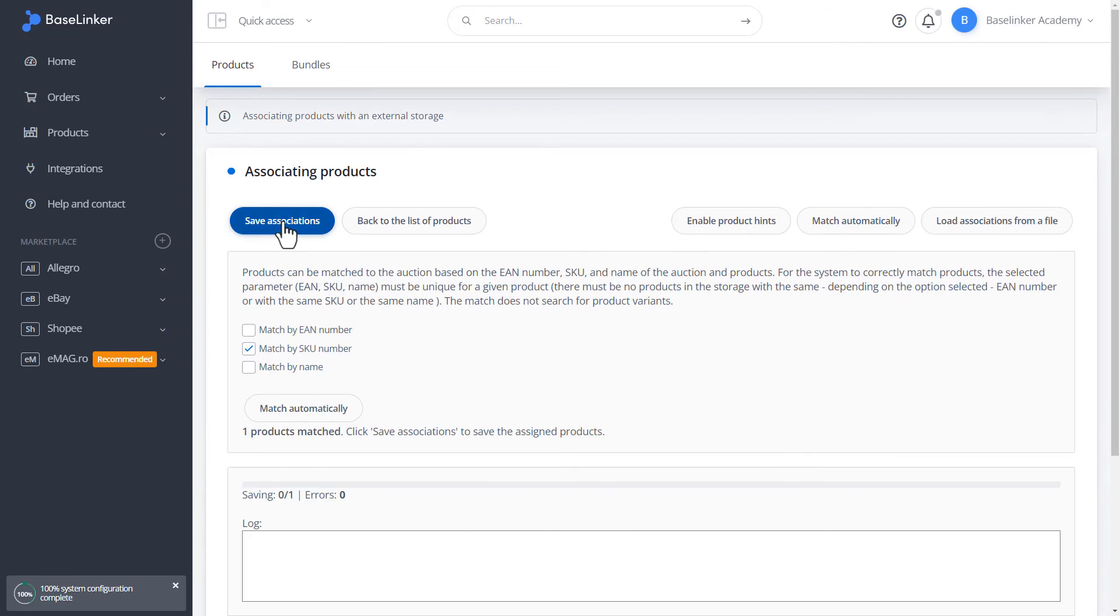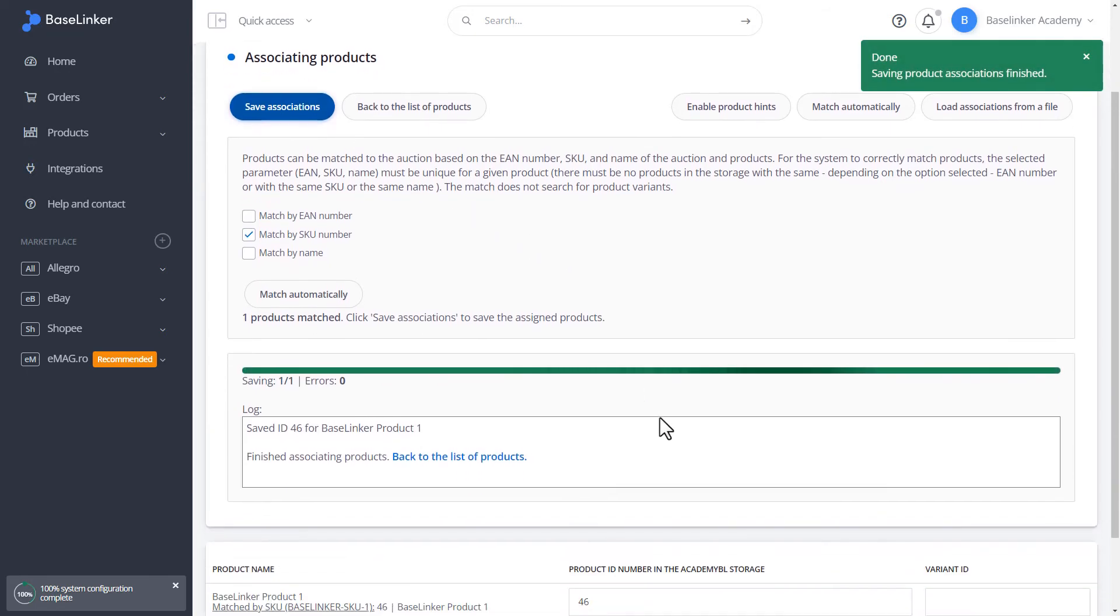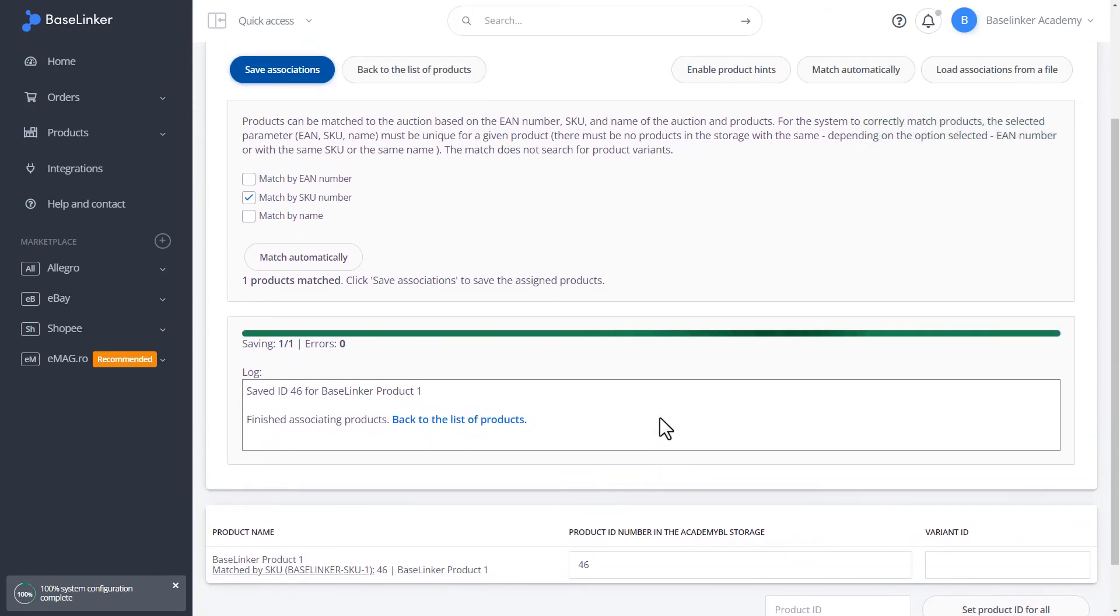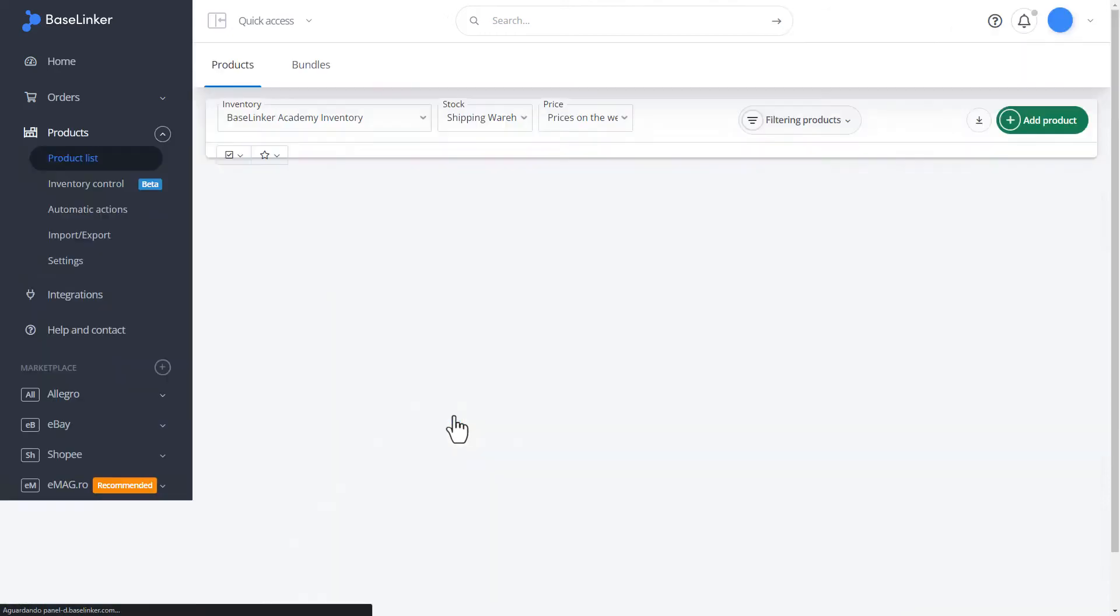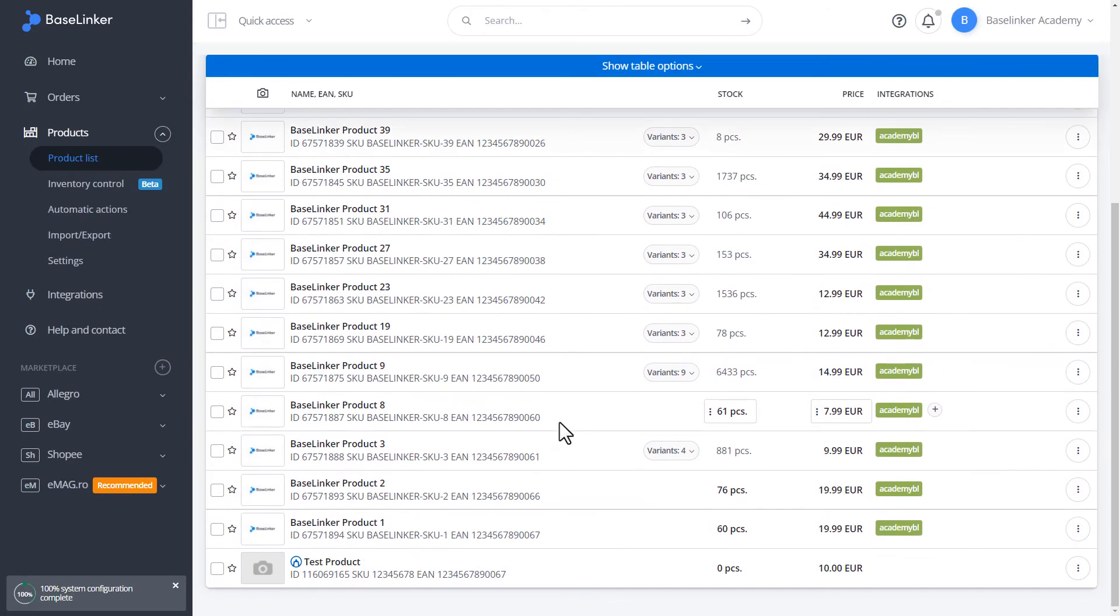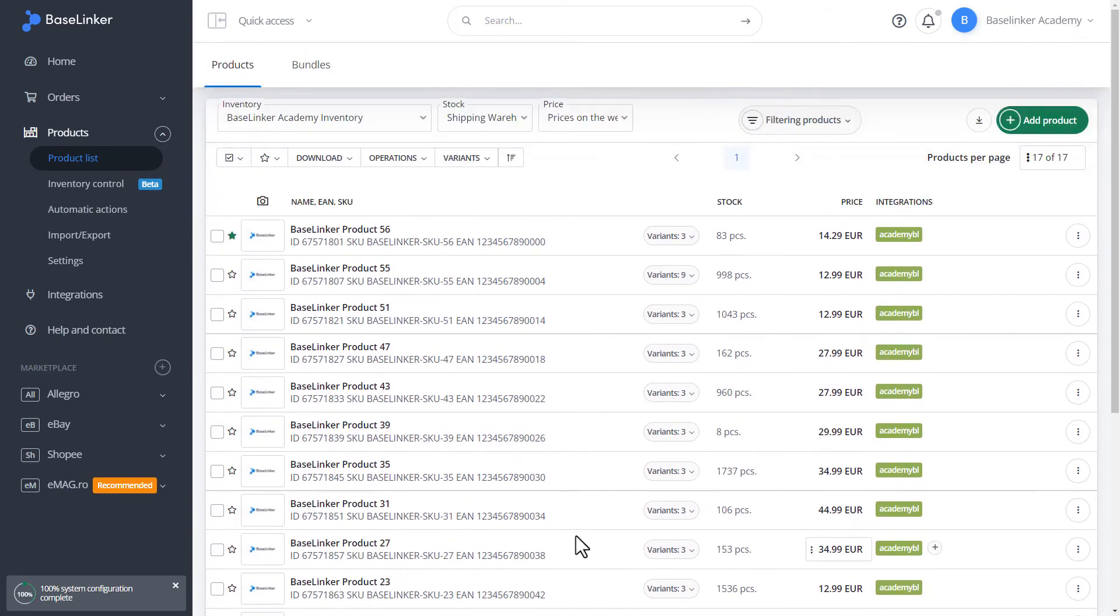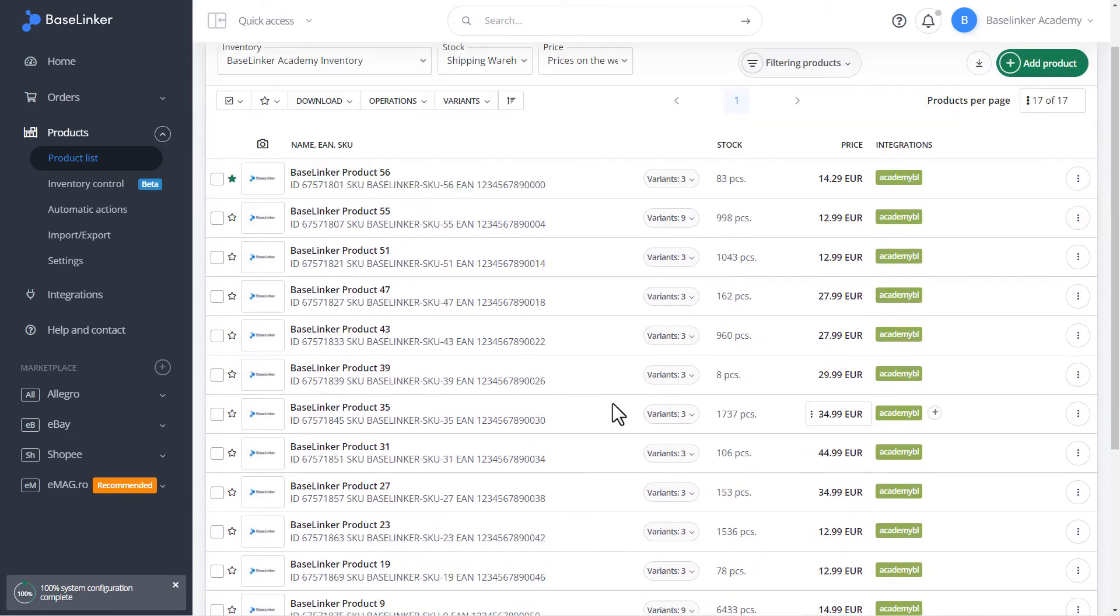We can save associations. We return to the list. As you can see, we have a green tile to indicate that the product is associated with our online store.